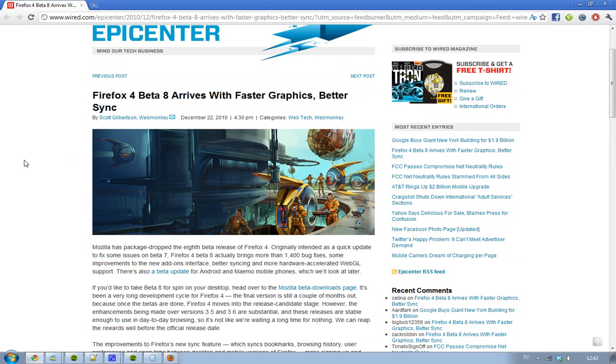Hey guys, I thought it was going to be a very quick video here about the new Firefox 4 beta 8 release.